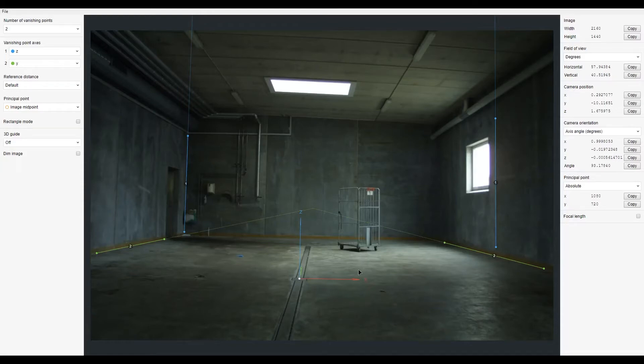Hello, here I prepared some Fspice scene and now I will export it to Blender and I will show how my plugin works.